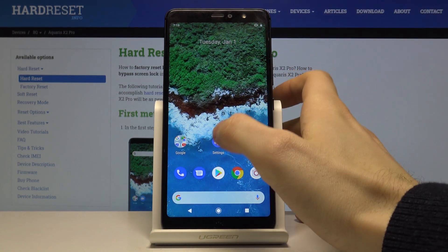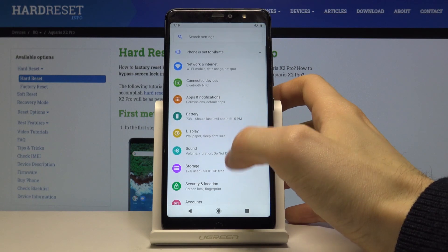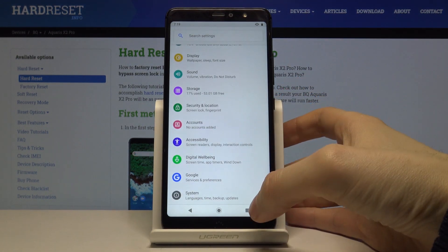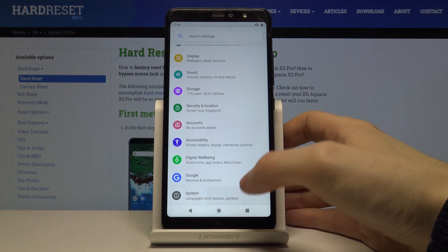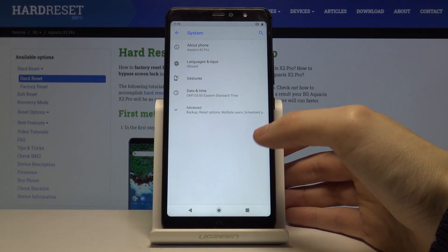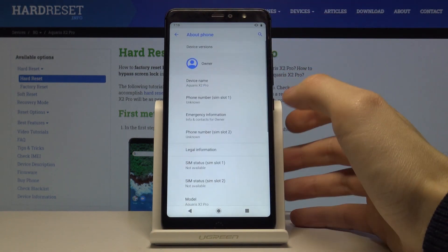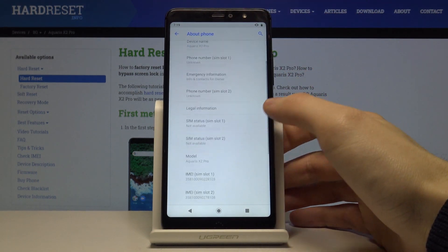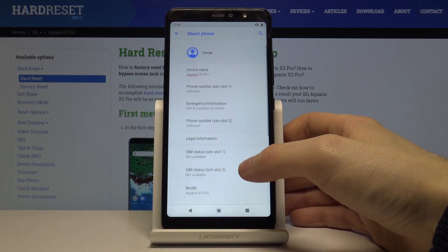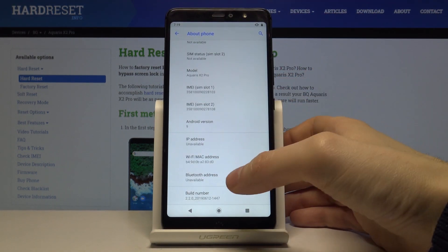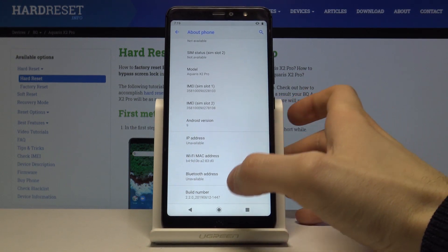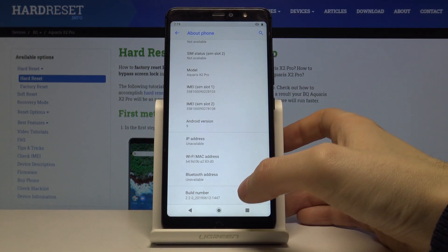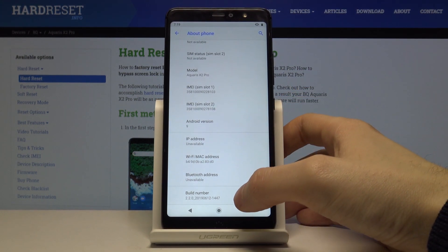So what you have to do is go to the settings, scroll to the bottom, tap on system, about phone and here you have to scroll down to the bottom and repeatedly tap on build number.